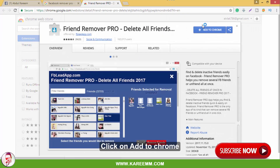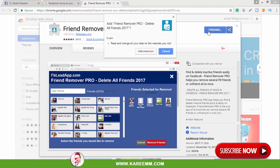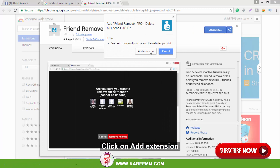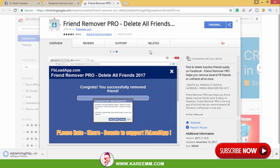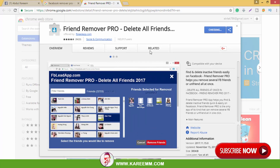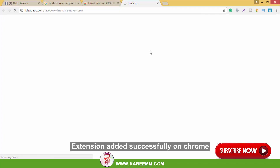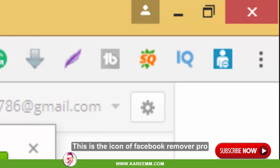Click on 'Add to Chrome', then click on 'Add Extension'. The extension has been added successfully on Chrome. This is the icon of Facebook Remover Pro.